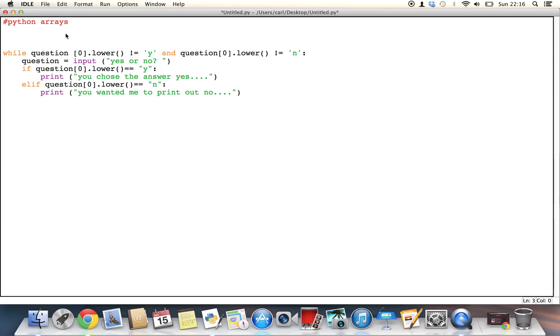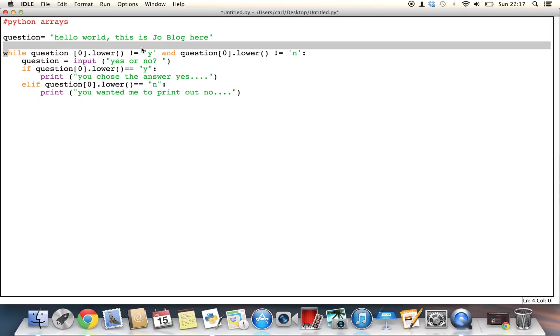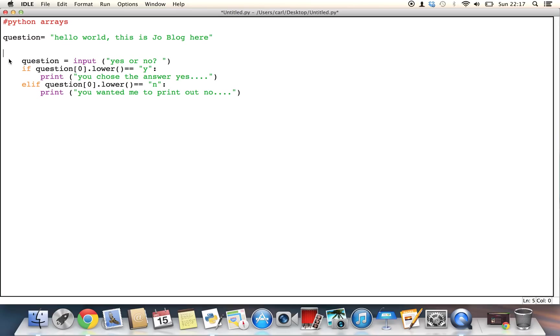So let's go ahead and put the variable back in. So question, and it's going to equal to the string, hello world, this is Joe blog here. And we're going to do something else, which is very, very like this, but we're going to just change this while loop slightly. So over here, what we're going to do is we are going to type in instead to find just the letter Y or just the letter N instead of having to type in yes or no.